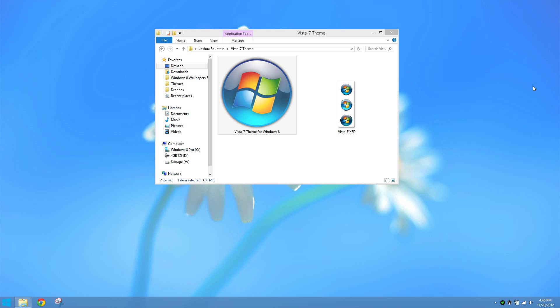The thing that you have to do first is you have to patch your uxtheme files so you can use third-party themes, which I will link in the show more tab. It's supposed to be the UX Theme Style Patcher and next is the actual download for the theme.